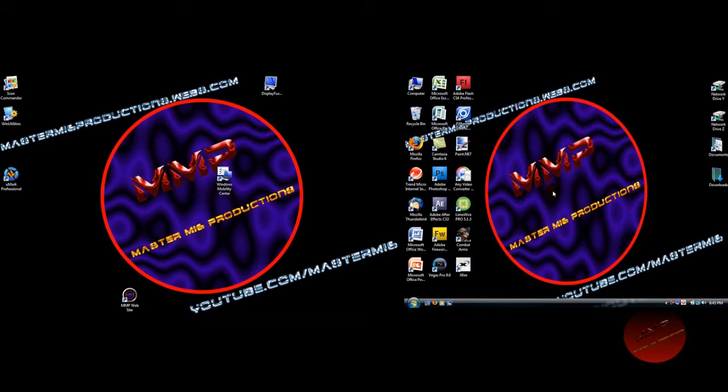Please you guys, please subscribe. And rate, comment, subscribe. This is Mastermi6productions saying see ya.